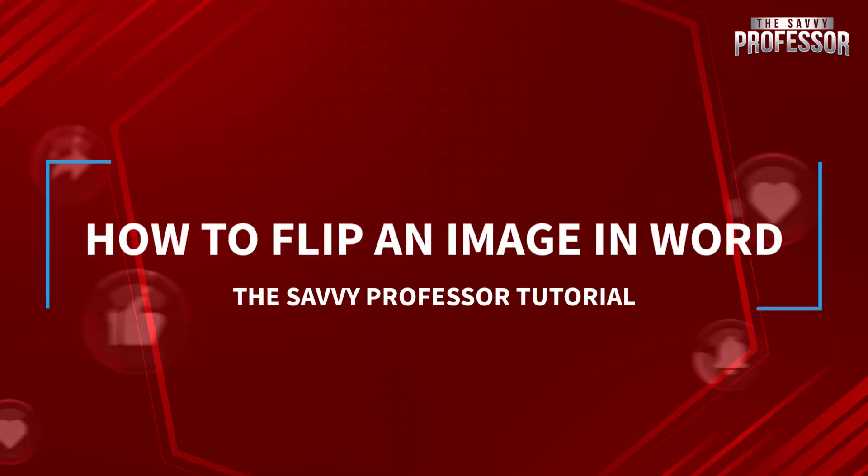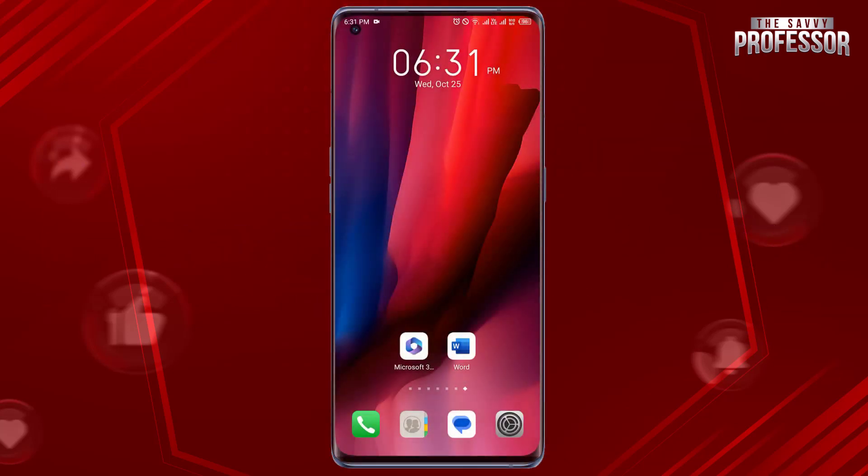Hello guys, welcome to The Savvy Professor YouTube channel. Today in this short tutorial, I will show you how to flip an image in Word. It's pretty simple. Open the Word document containing the image.